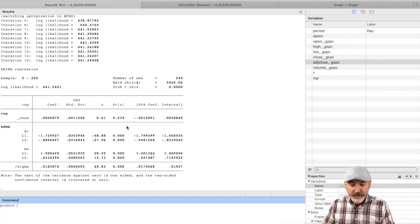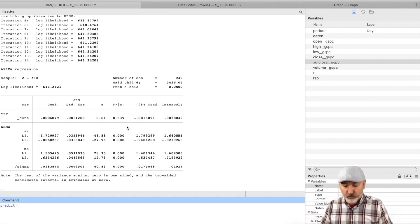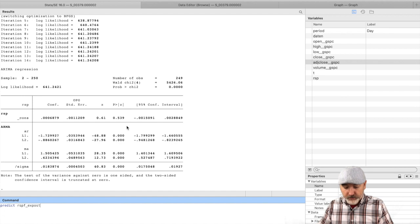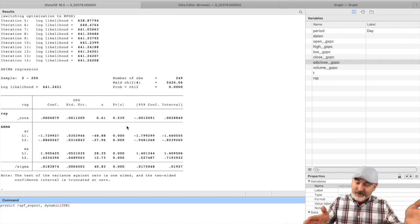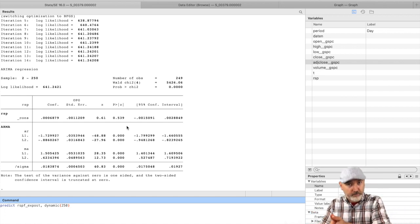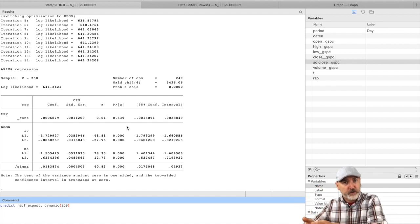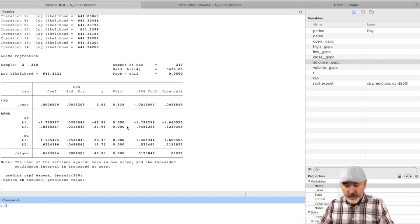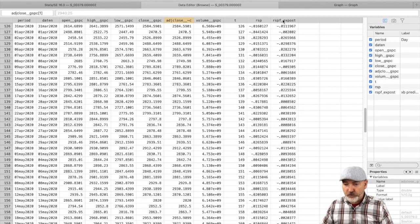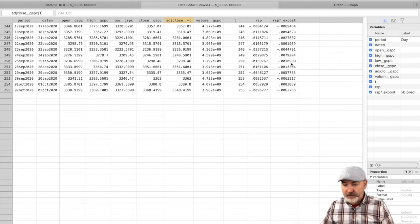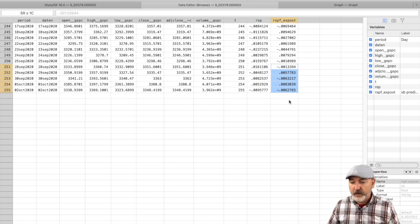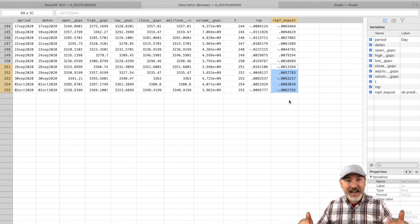Here is our training data model being estimated up to period 250. Now we use the predict command to create a new variable of fitted values — call it RSPF_xpost. We use the dynamic option starting at period 250, which takes the lagged values and uses them to predict observation 251, uses 251 to predict 252, et cetera. Looking at the data browser, the RSPF_xpost column shows all predicted values — mostly in-sample — but observations 251 to 255 are the dynamic out-of-sample forecasts. As far as the model is concerned, it thinks it's predicting the future, but we have the actual outcomes here to compare to.